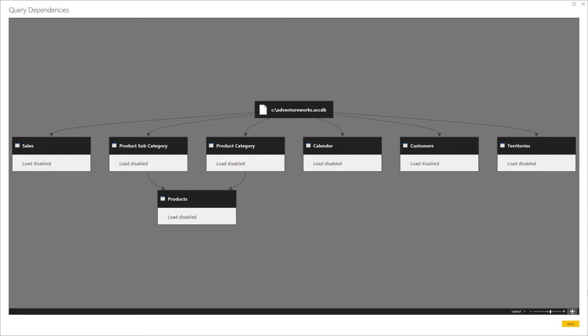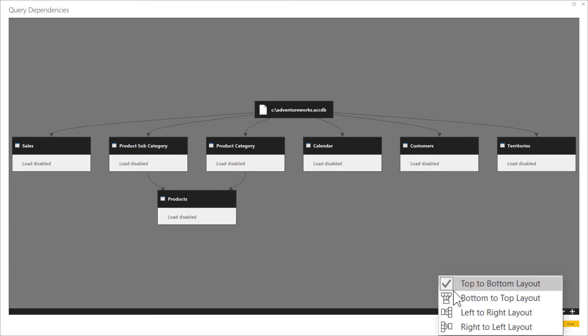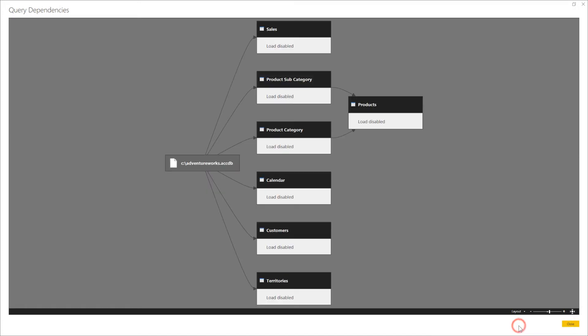Now, just as a quick mention as well for this view, if you do come to the Layout section down here, you can change the direction from top to bottom, bottom to top, or for those who like it, left to right as well. So it really helps organize this and show the flow of data in all of your queries. I'm going to go ahead and close the window.